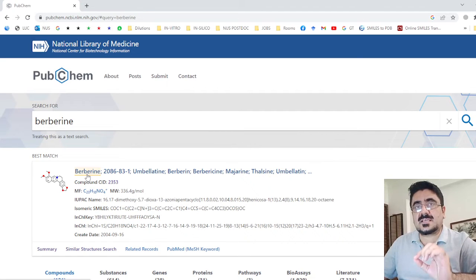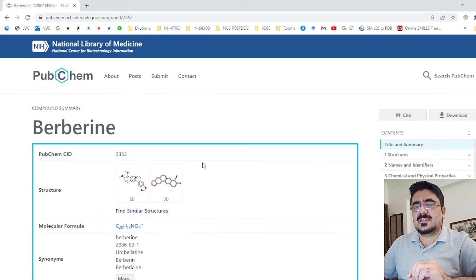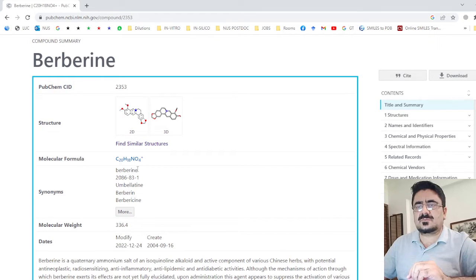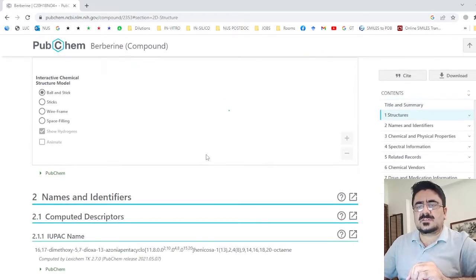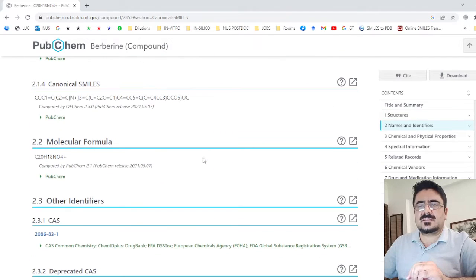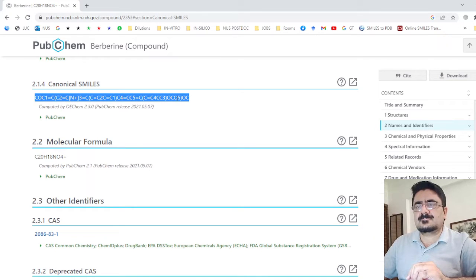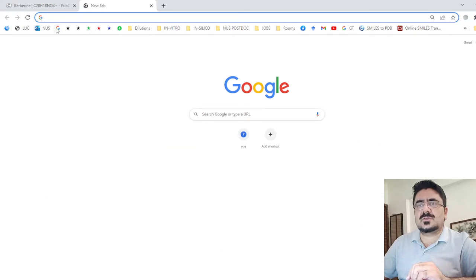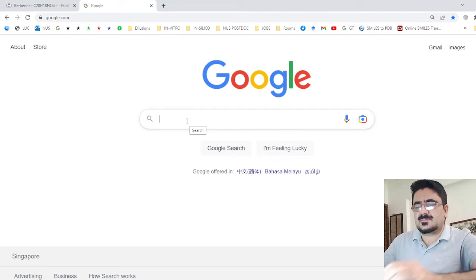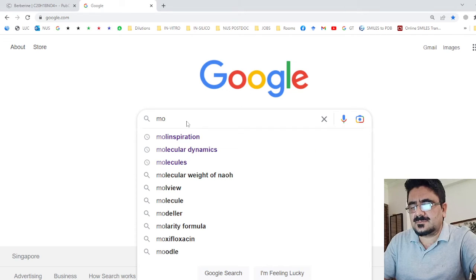Here you will find descriptions and information about the compound, such as its 2D structure, 3D structure, molecular formula, molecular weight, and so on. Scroll down to find the canonical SMILES — this is the canonical SMILES of the berberine compound. Copy it from here.